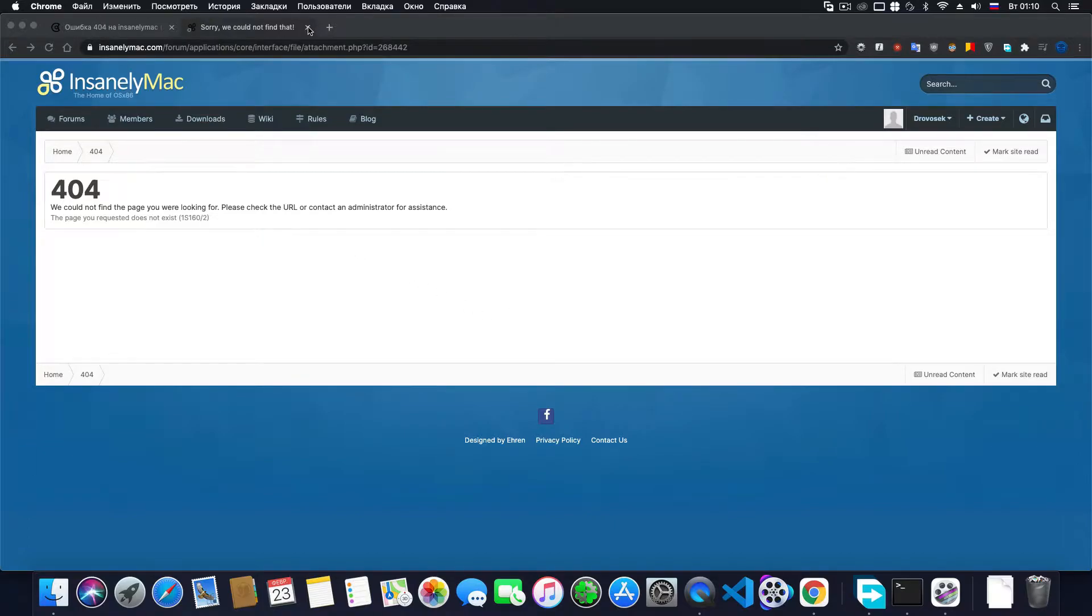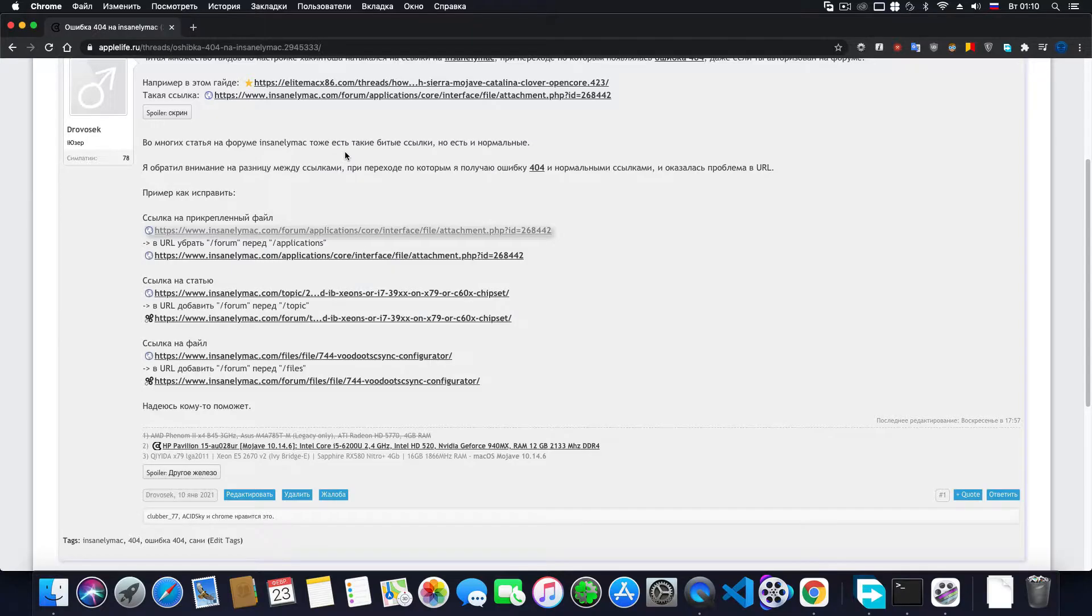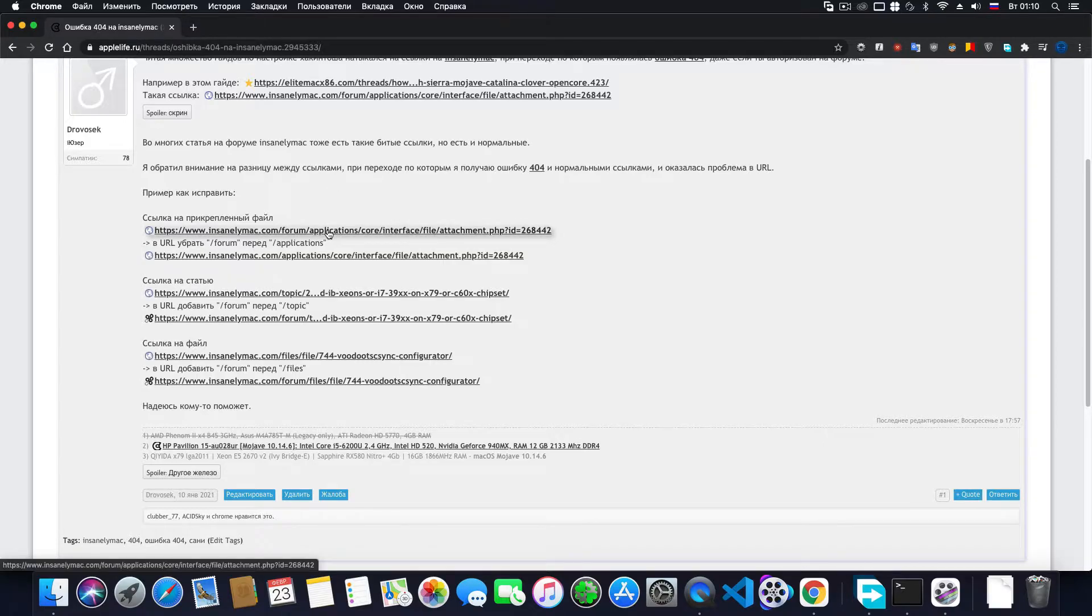There are three types of links that can lead to a 404 error page: link to attached file, link to a topic, and link to file on the site. This is not the same as attached file.